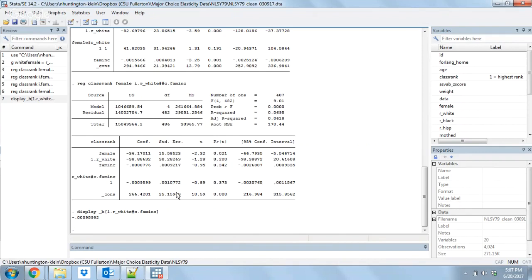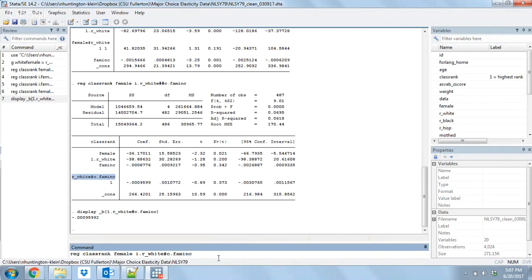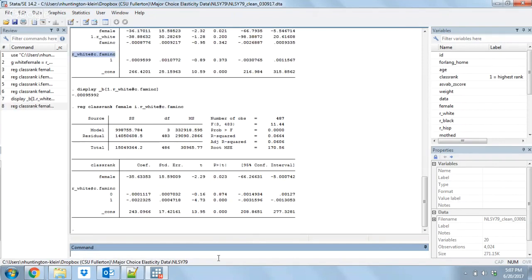We can use this same approach to get squared terms, but first you might be wondering why I use double hashtags instead of a single hashtag. A single hashtag also works but does something a little different. With a single hashtag it's not going to include white by itself and fam_inc by itself along with the interaction — it's just going to give the interaction term. What happens is you get one coefficient on fam_inc for people with white equal to zero and one coefficient for people with white equal to one. You get two coefficients but not white or fam_inc on their own. I rarely have a use for the single hashtag; it's almost always the double hashtag.